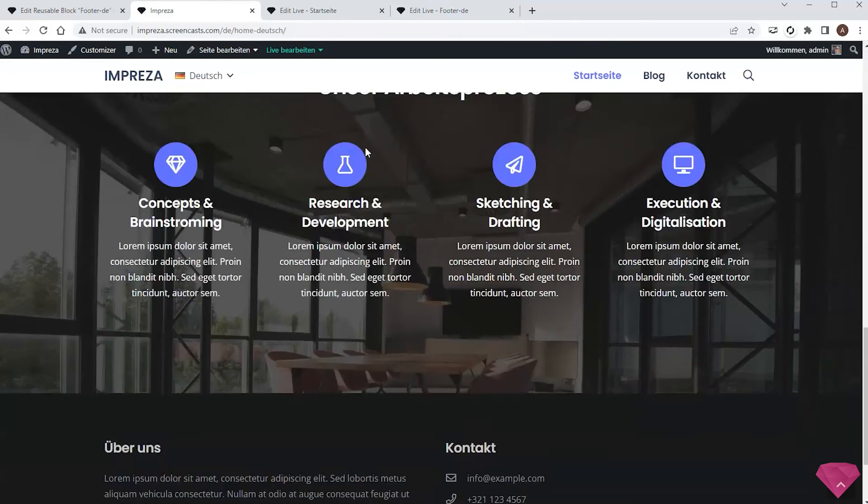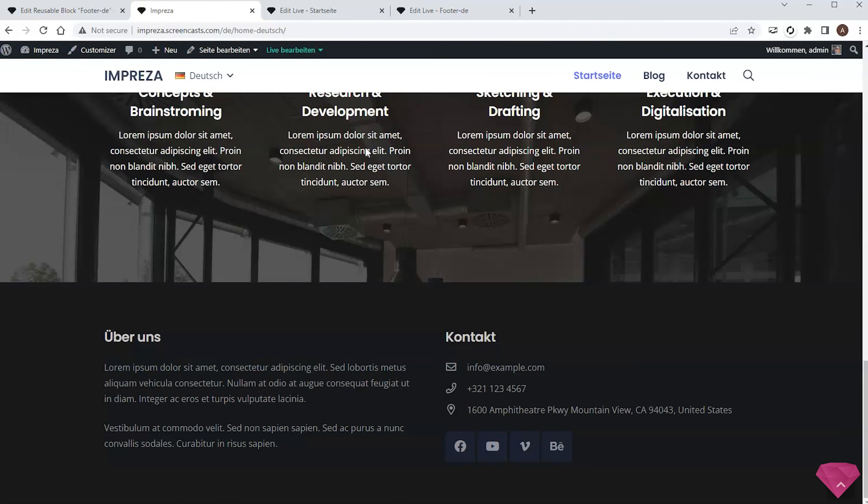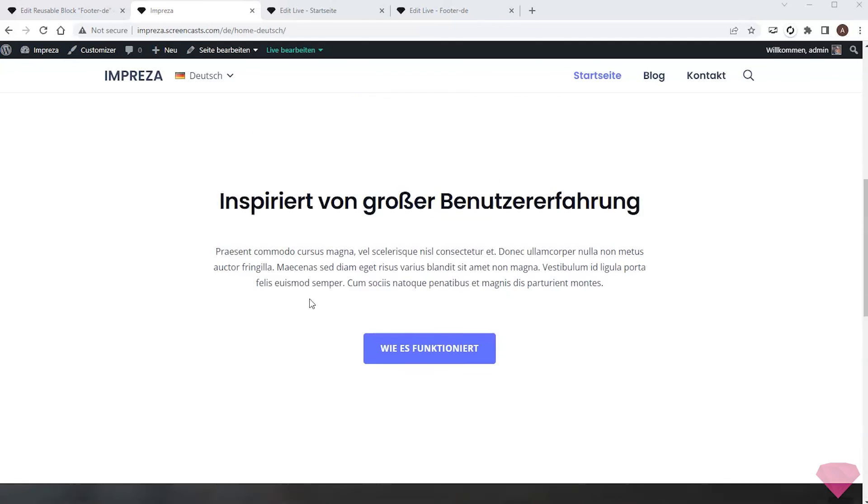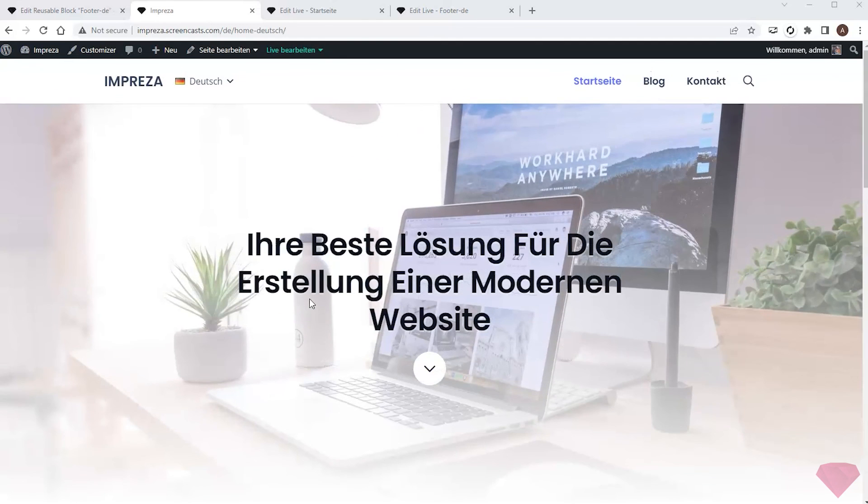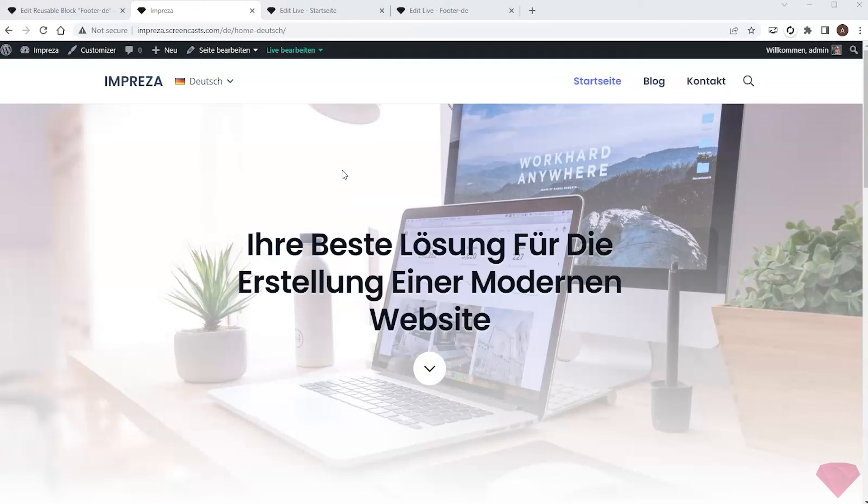I added a German translation to my page with the Polylang plugin, and it now shows relevant translations in the header, content, and footer. I can add translations to other pages in the same way.